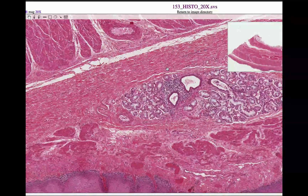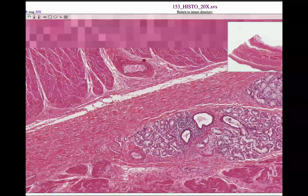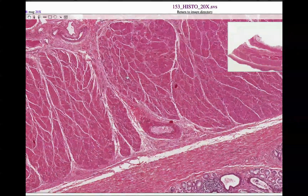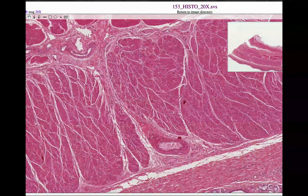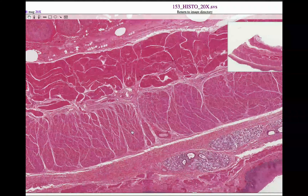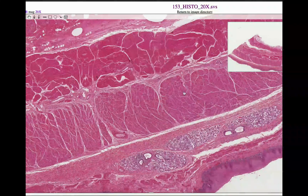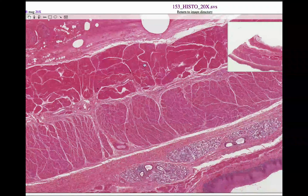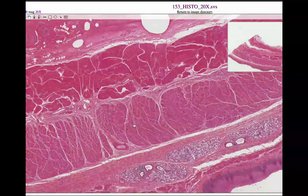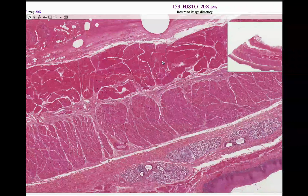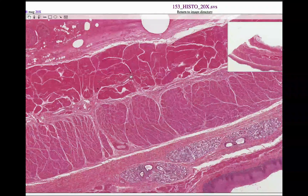Going deep to the submucosal region, we have the muscular region — the muscularis externa. Zooming out a little more, we can clearly see two regions of muscle. Here is the superficial one, which is always closer to the lumen — this is the circular layer of smooth muscle. Deep to that is the longitudinal layer. The circular one is always superficial, closer to the lumen; the longitudinal one is always further from the lumen. The esophagus only has these two muscular layers in the muscularis externa.